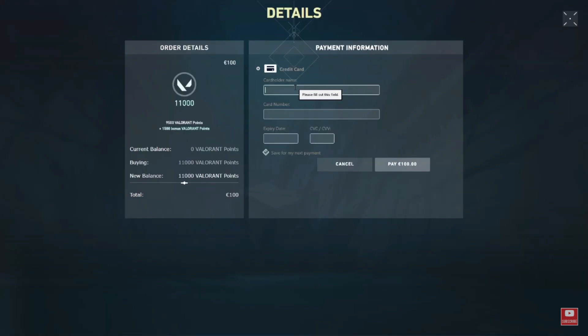Please note that the ability to use a Visa Gift Card for in-game purchases depends on whether Riot Games accepts this payment method. If you encounter any issues or if Riot Games payment policy has changed, you may need to explore alternative payment methods.